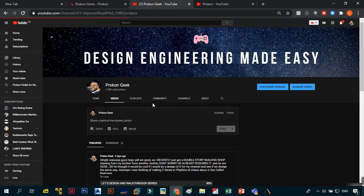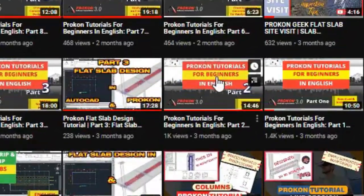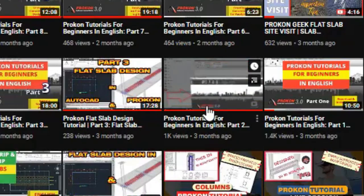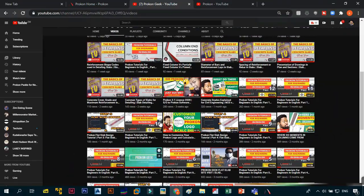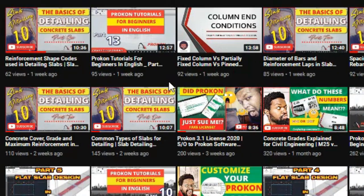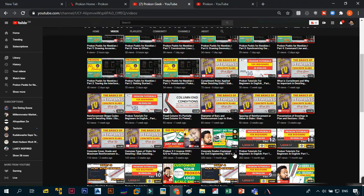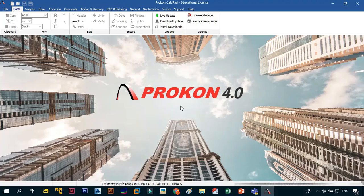If you go to my channel and look at my videos, you will see that I started my tutorials in Prokon 3.0 — that is the beginner program tutorials. I started in 3.0, then midway I upgraded to 3.1, thanks to Prokon Software Consultants who gave me a license. Now in the midst of all that, I just wanted to say Prokon 4.0 is out and I have upgraded to 4.0, so most of our tutorials are going to be using Prokon 4.0.